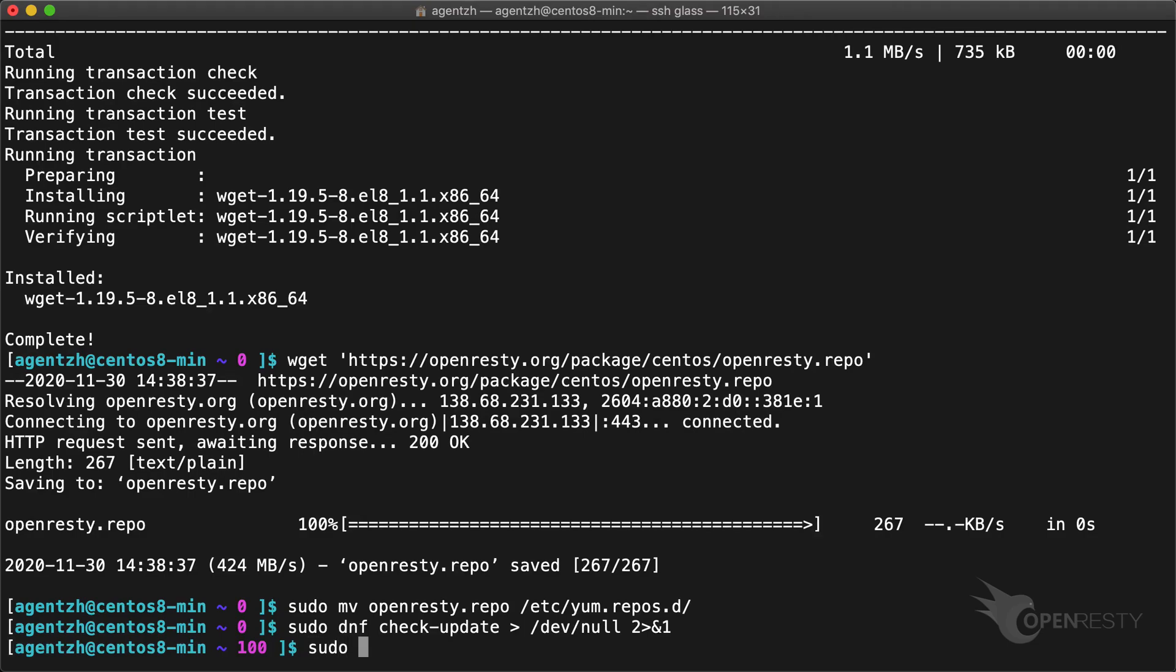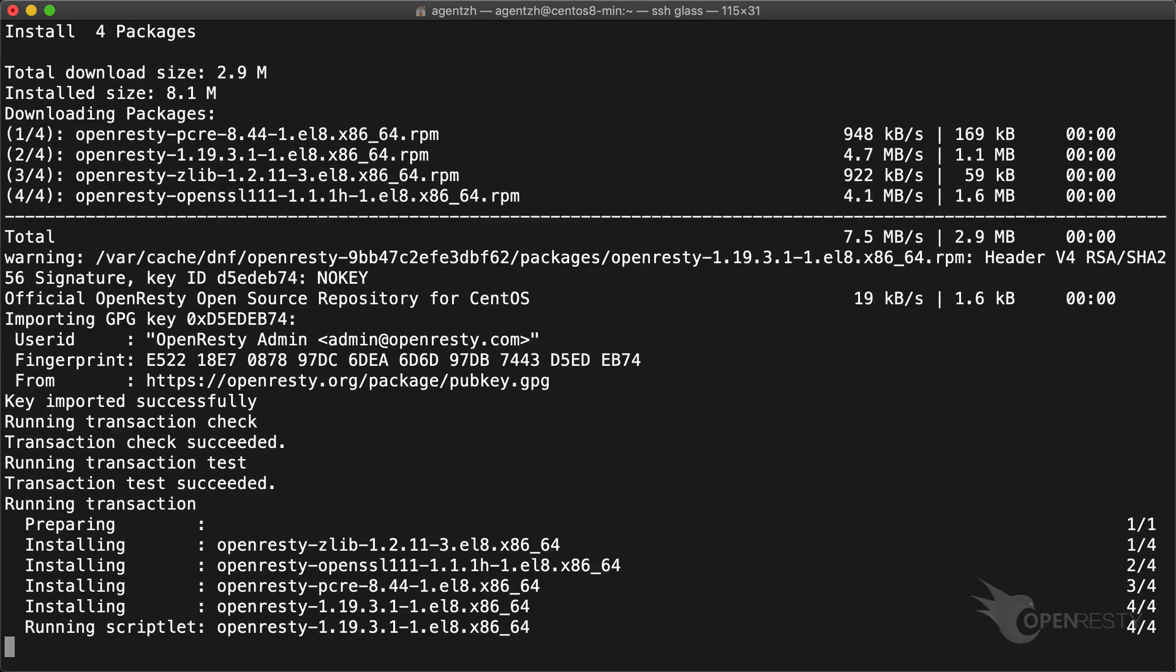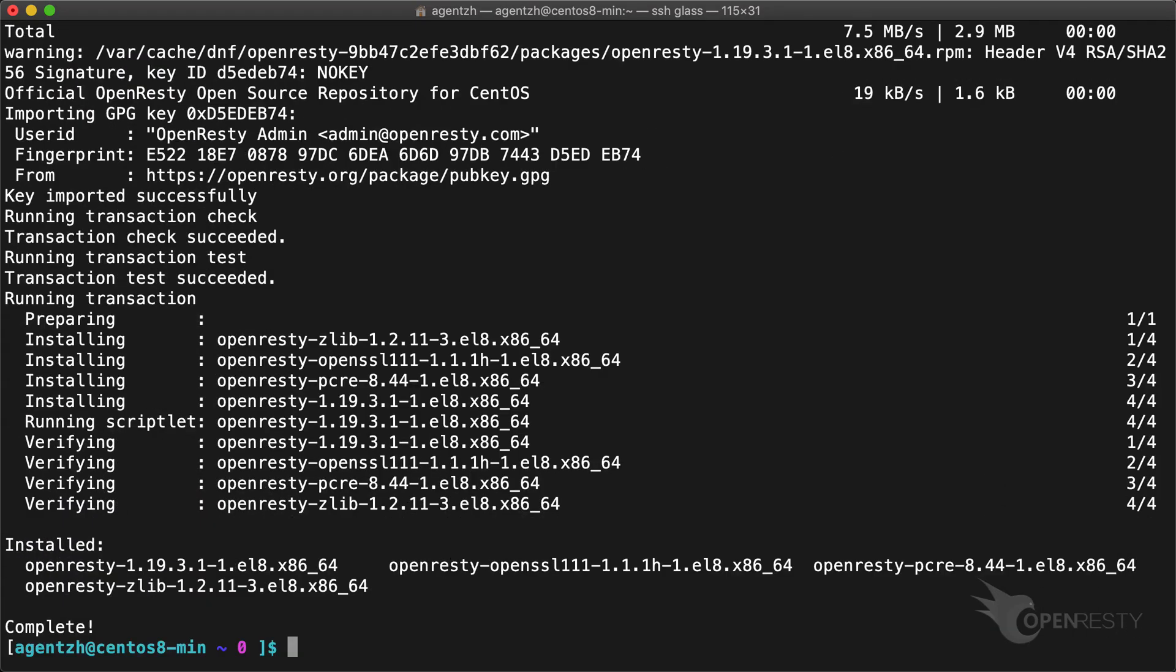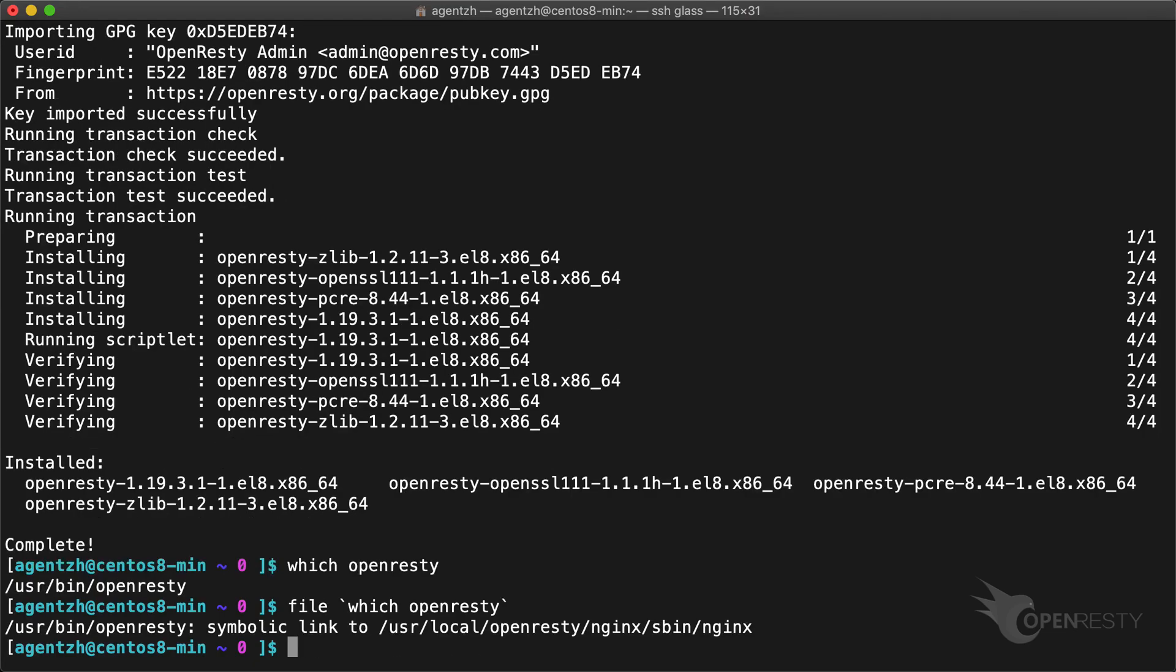Now it's time to install our main RPM package, OpenResty. Check if the OpenResty executable is available. This executable is just a symbolic link. Check its version.